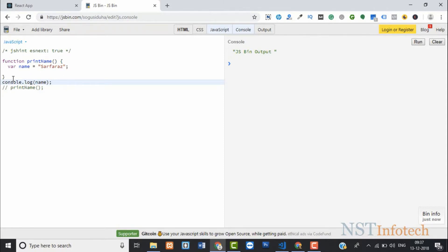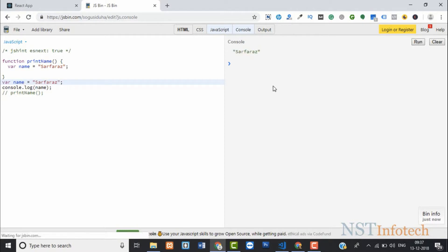If you declare the variable outside the function it becomes a global variable and is accessible anywhere in the file. It's best to avoid global variables because as your code becomes more complex it becomes harder to figure out which functions are reading or writing to that variable. Keep variables inside a function and use return values to access them.